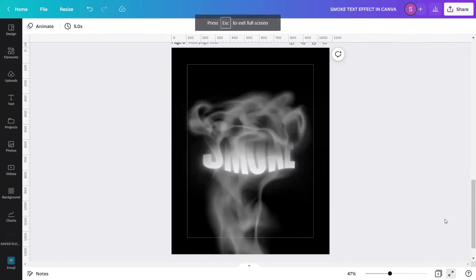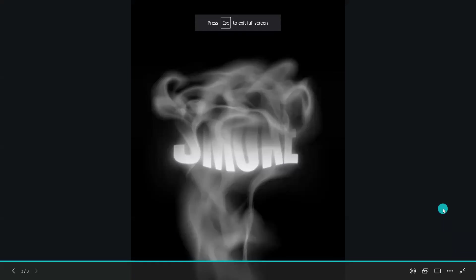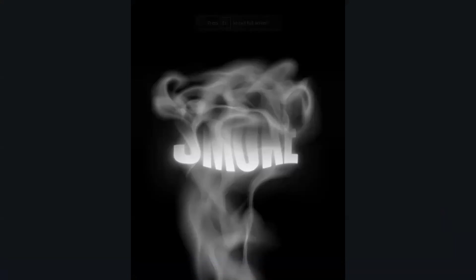Let me just zoom it in for you to see it clearly. Done! This is now the final look of the design I created using the smoke text effect in Canva. That's it!